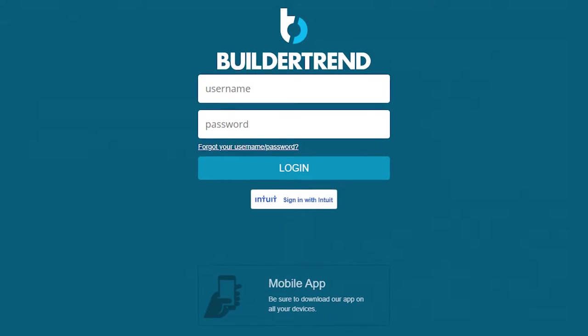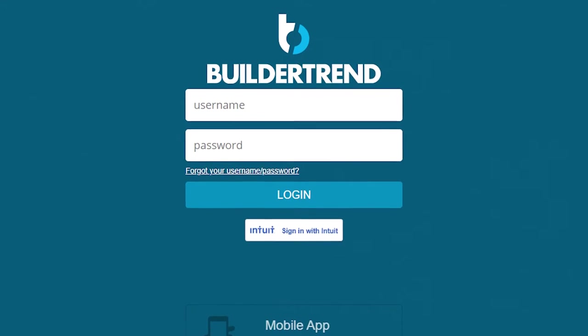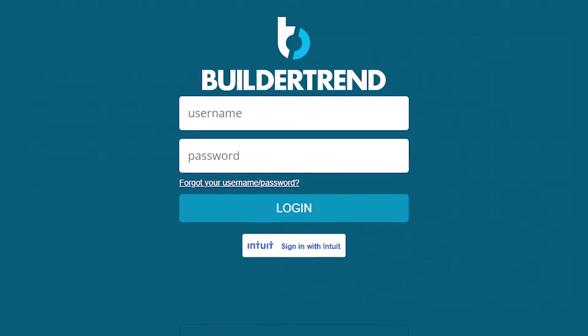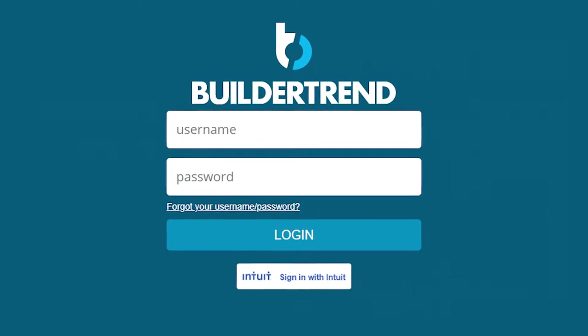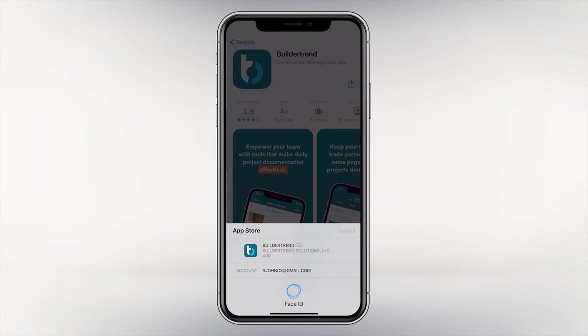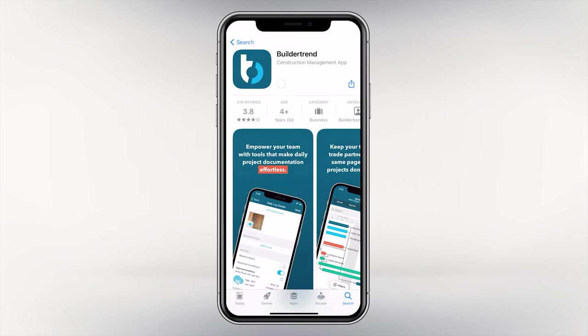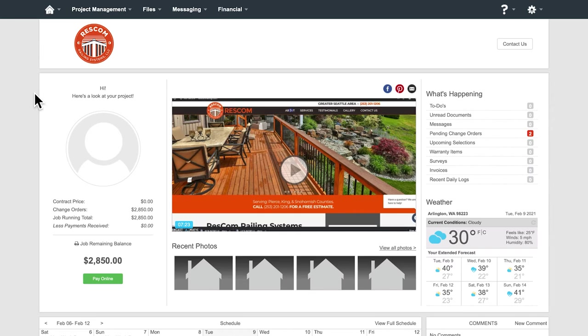We also utilize a customer relationship management system, or CRM software program, called BuilderTrend. You will need to either download the app, use your browser on your phone or desktop in order to use this program, which will be the primary mode for all communication and updates related to your project and the building process.